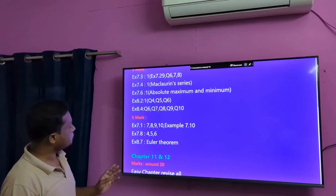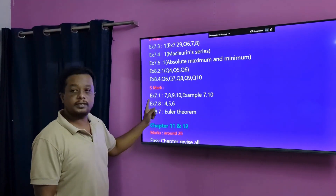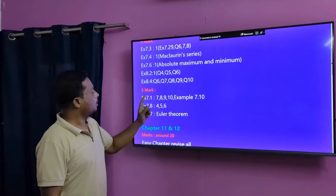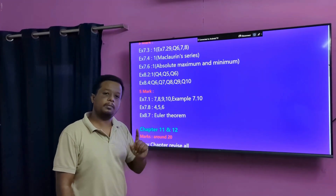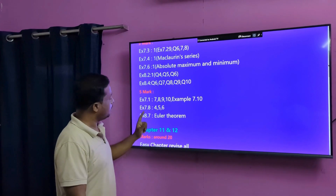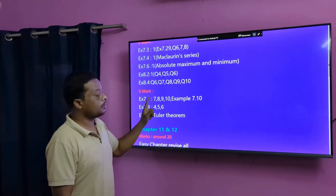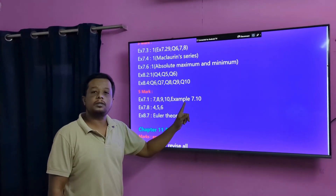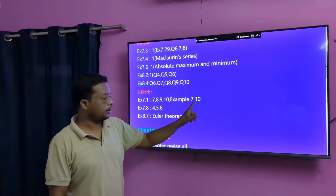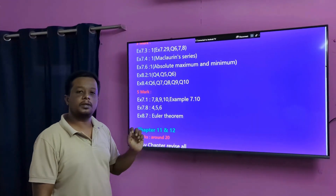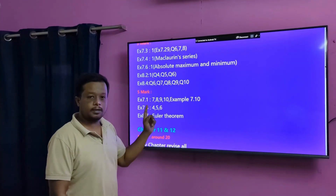Next are 5-mark questions. In Exercise 7.1 — if it's Exercise 7.1, we can confirm 5 marks. Also Exercise 8.1 — if you want to do this, you can definitely do 5 marks.